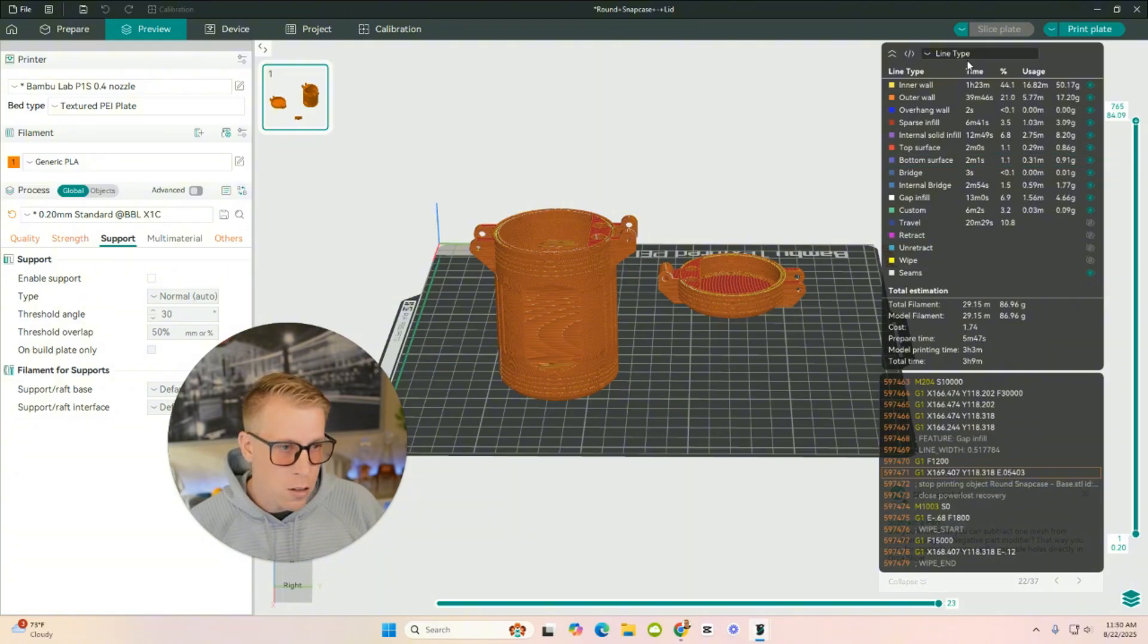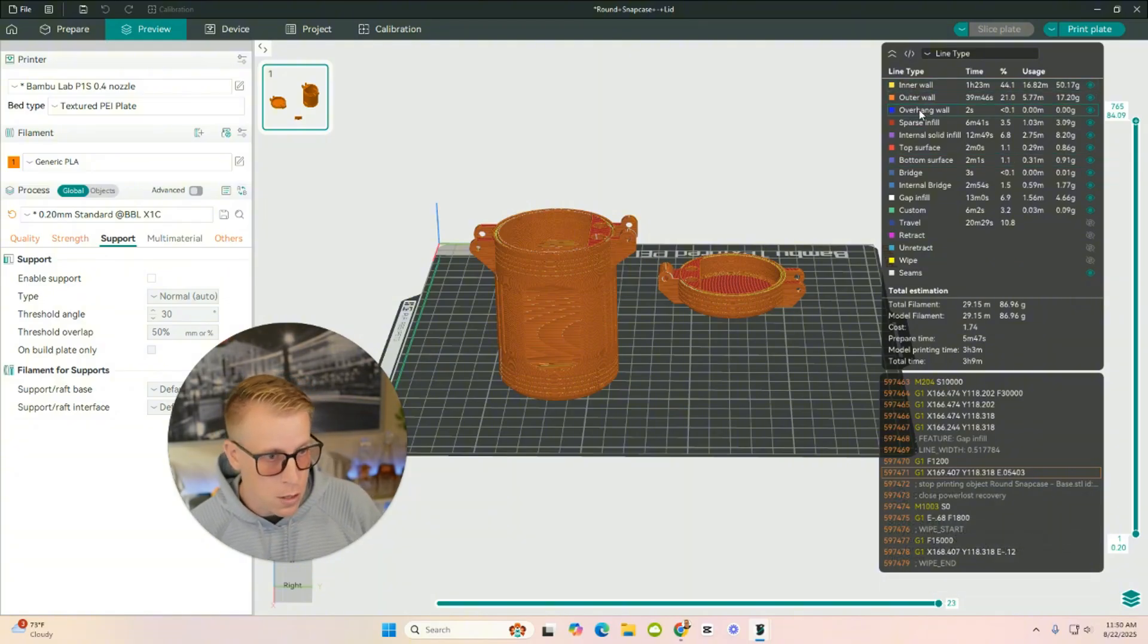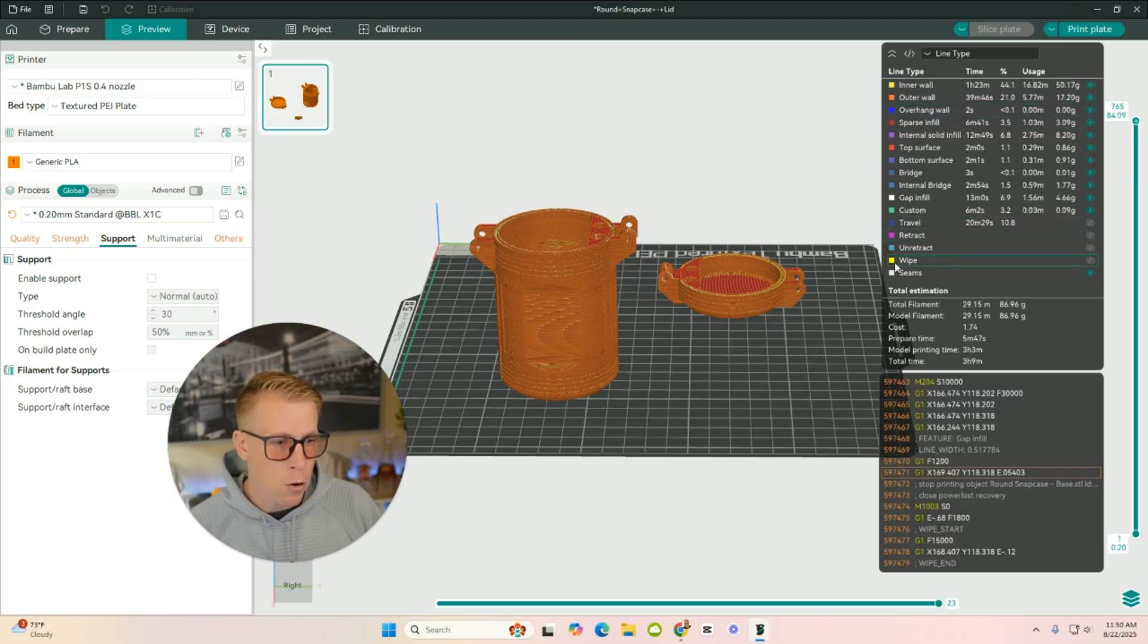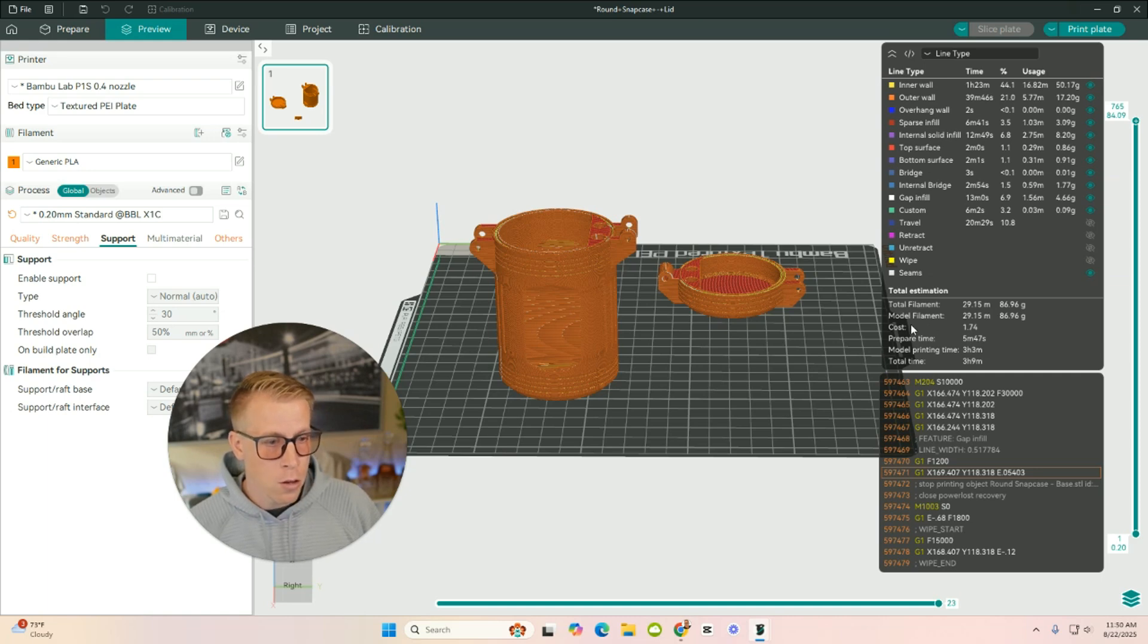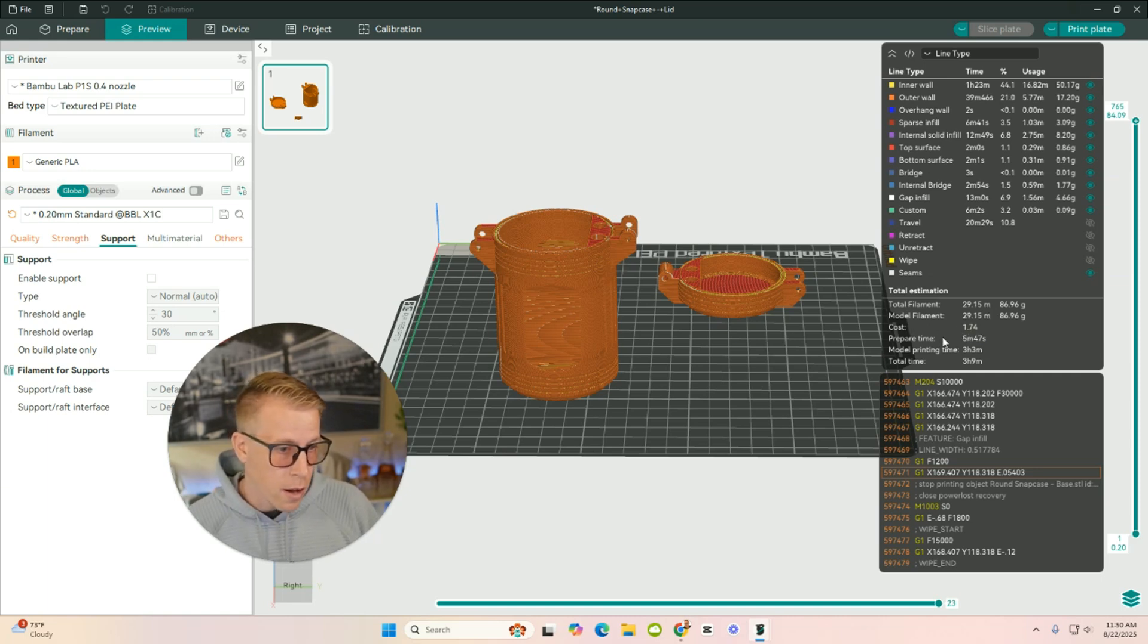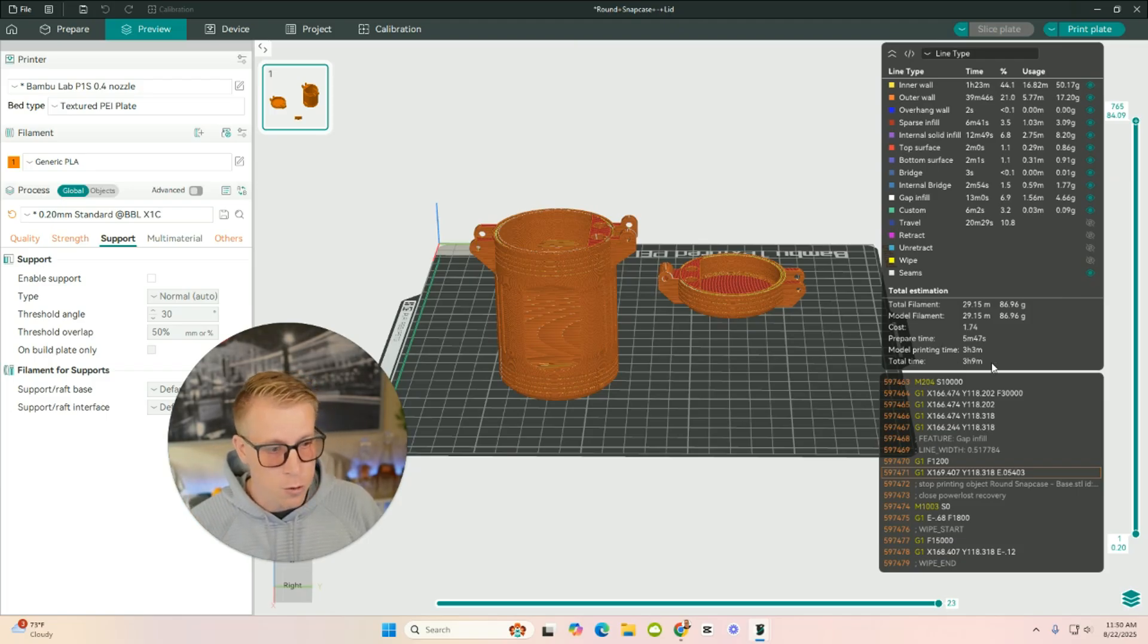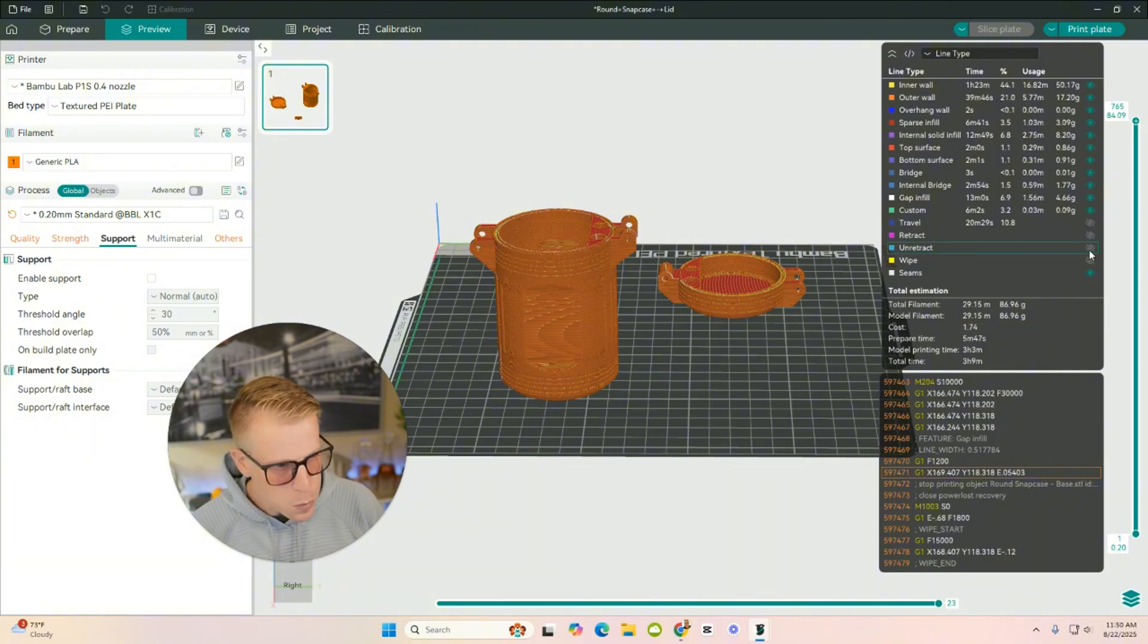And we can look at all of these settings over here. It tells you how much time on the inner walls, the outer walls, the overhang wall. Most importantly, though, if you look over here, it tells you how much total filament you're going to be using, and then also the cost of it. Again, you're going to have to give or take that. It's going to be in the ballpark, and then it tells you the total amount of time it takes to 3D print it.